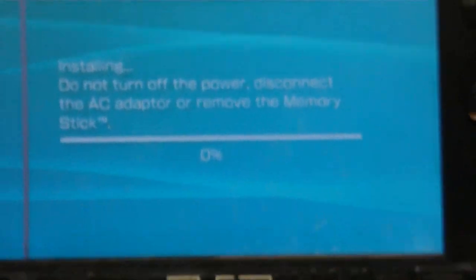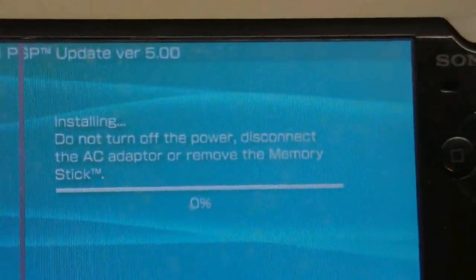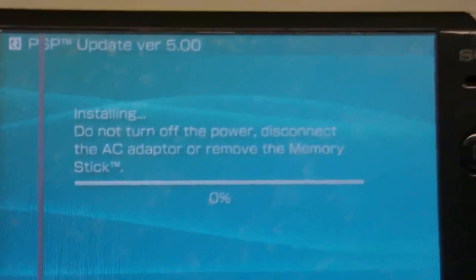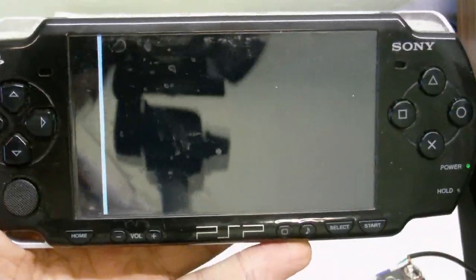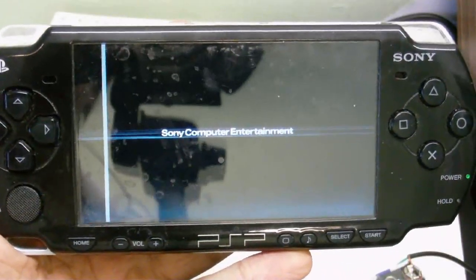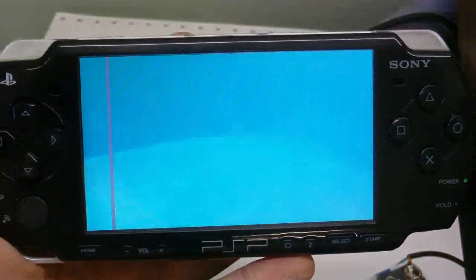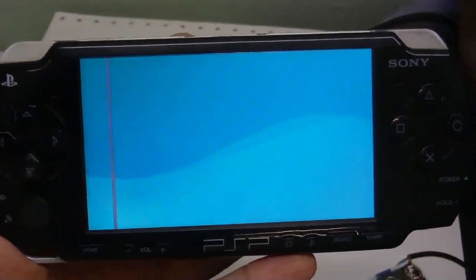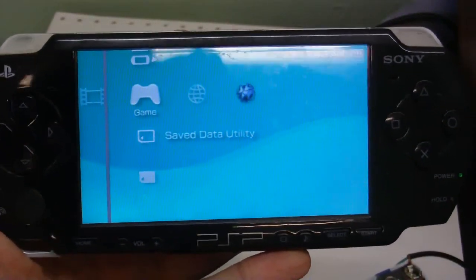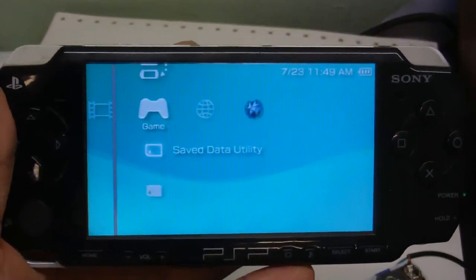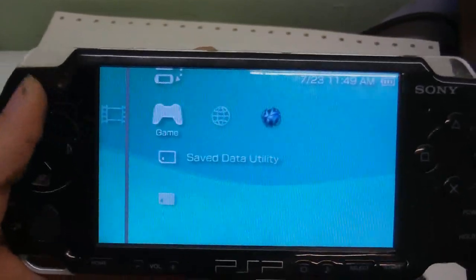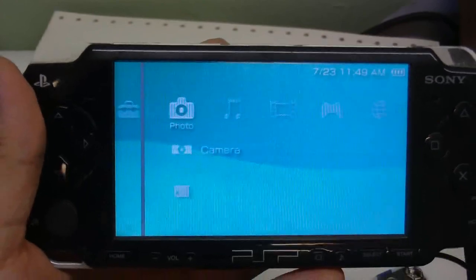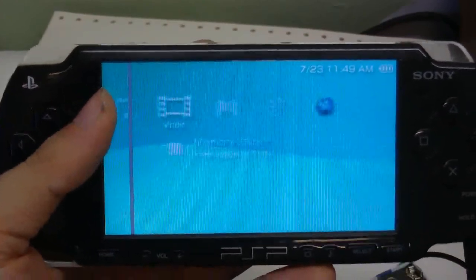So when it's done you just press X to shut down the PSP, and it's all finished. And now we have the custom firmware with some new features.